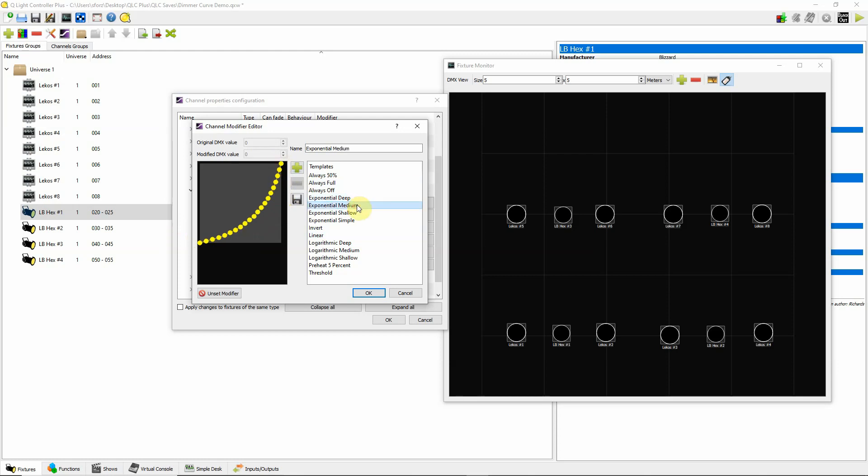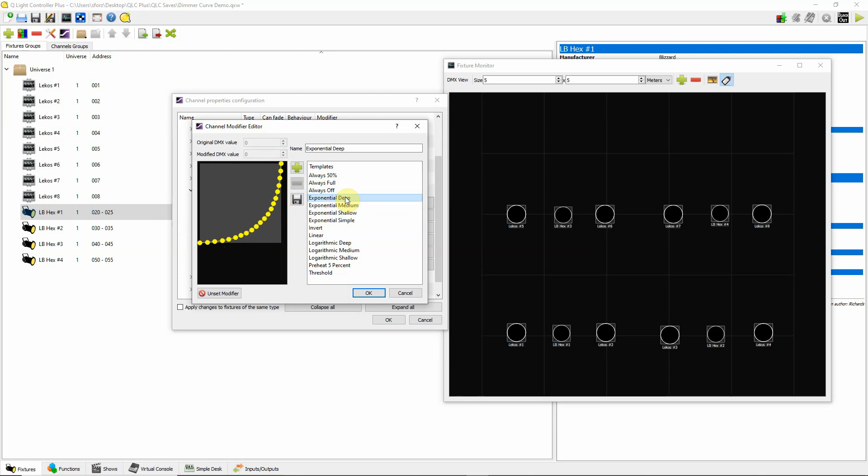Again, what you could decide here is which one of these you would like that looks the best. And I just kind of would take a look at my show and say, okay, I like this particular curve here. Exponential shallow is very close to a linear. Medium is a little bit deeper. And then deep is deeper then.